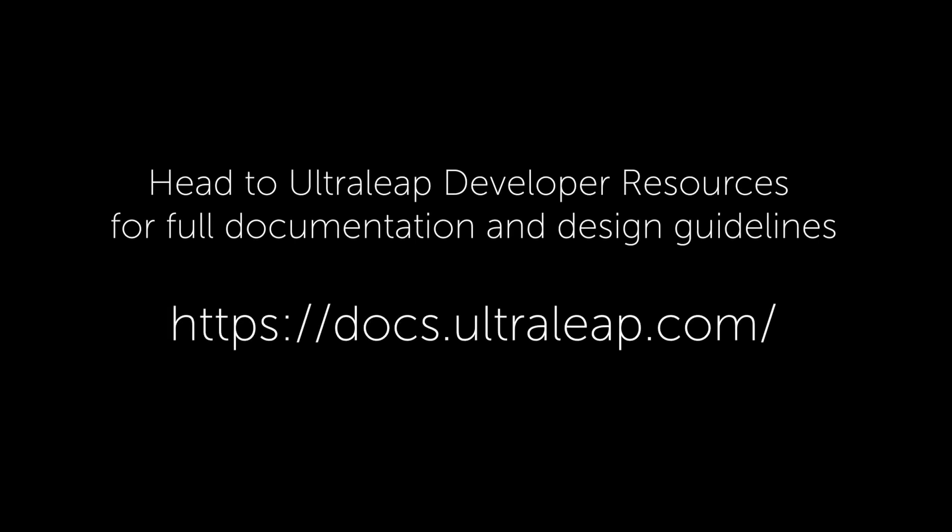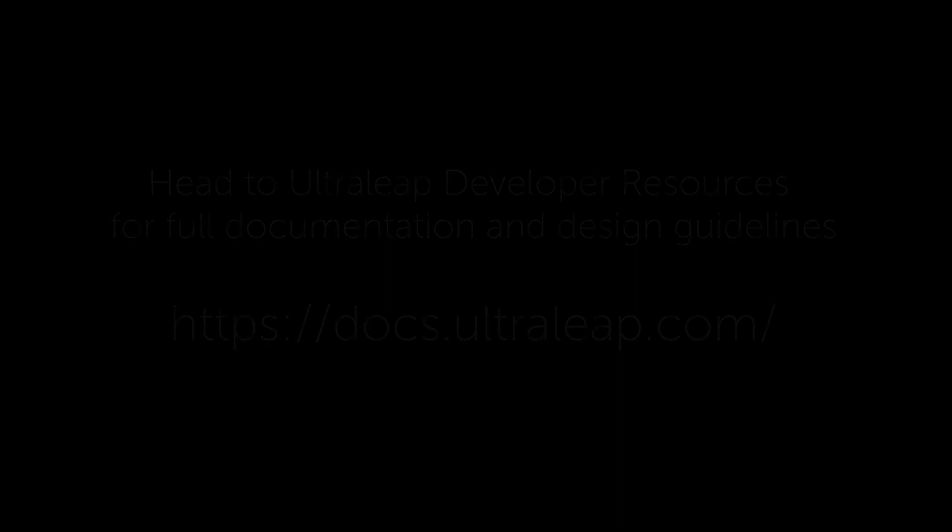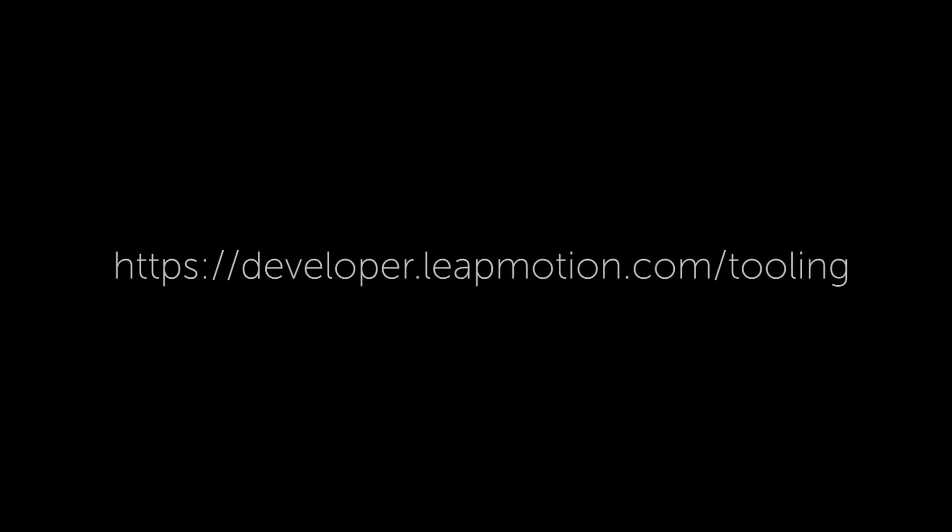For more information about the Call to Interact, as well as the TouchFree user manual and the touchless design guidelines, head to our UltraLeap Developer Resources site. You will also find support, demos, and all the latest information on how you can make hand tracking work for you. If you are developing with TouchFree, you can download TouchFree tooling for web and Unity from the UltraLeap Developer site.